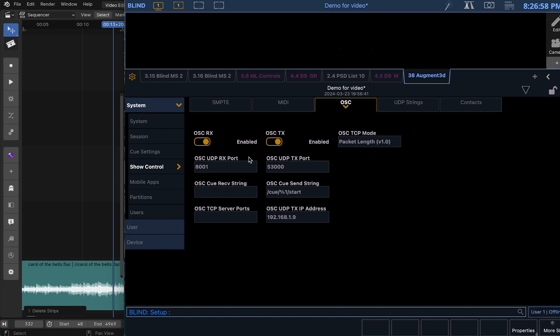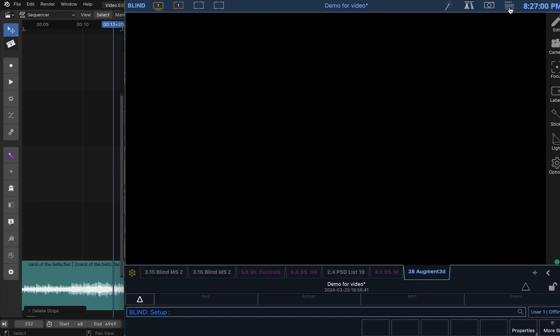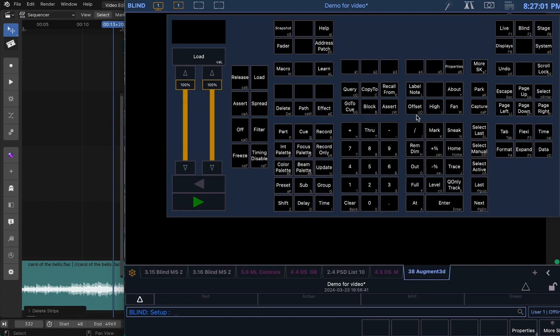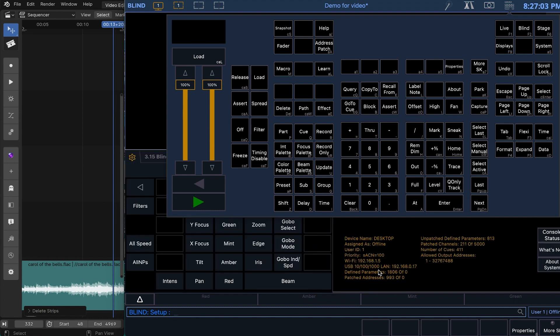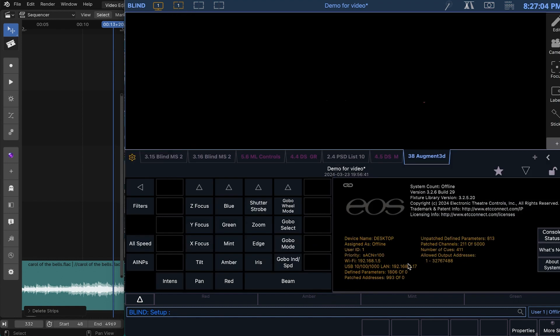Then go to About and get your IP address. Then go over into Sequencer.